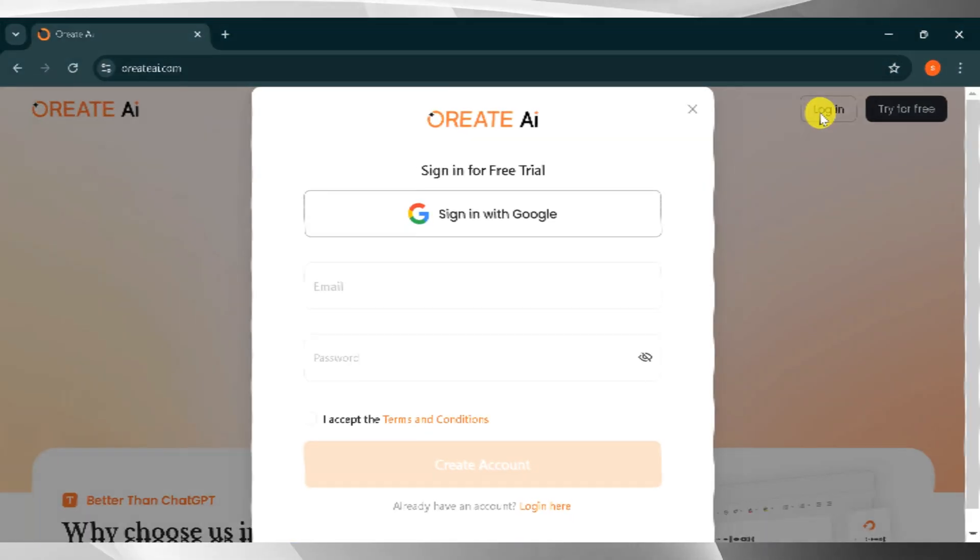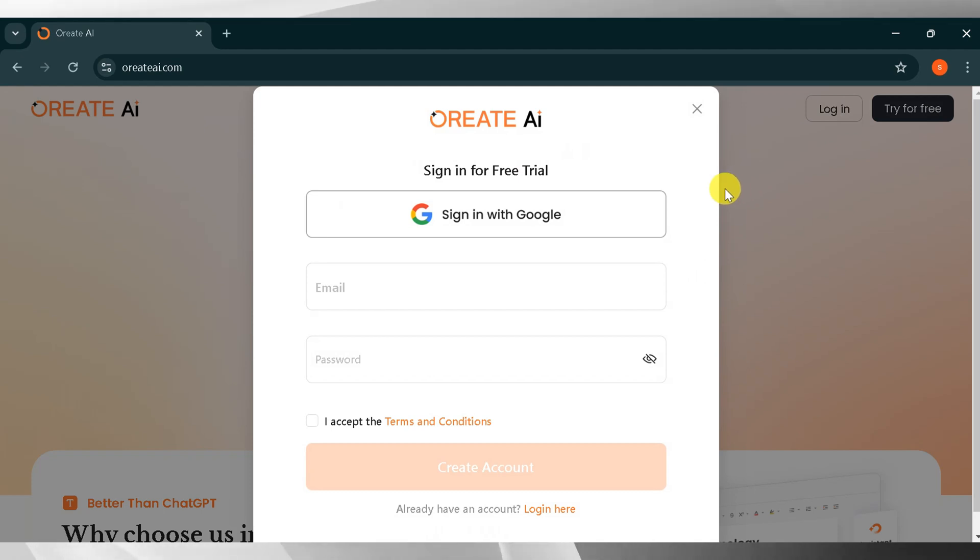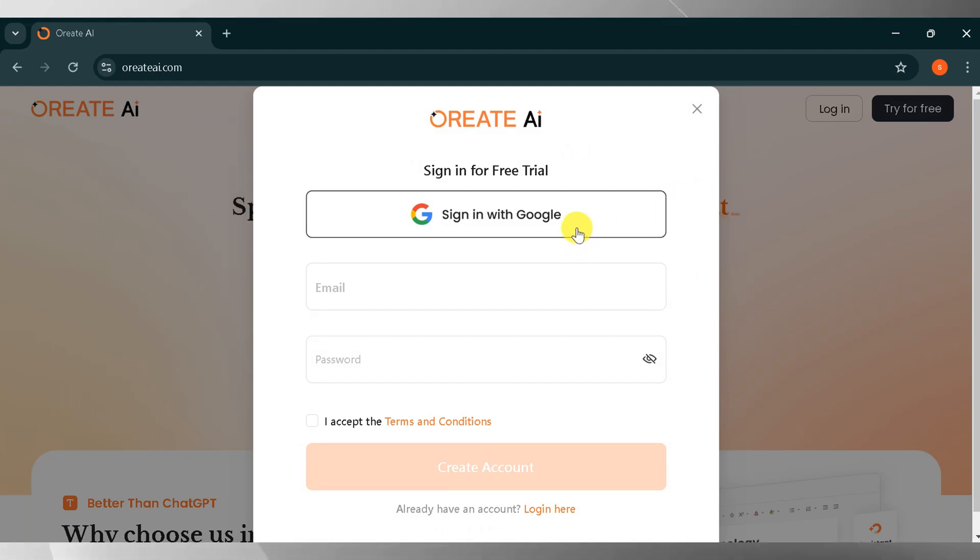Here you can sign in with your Google account or email. It's up to you. For demo purposes, I will click on sign in with Google.